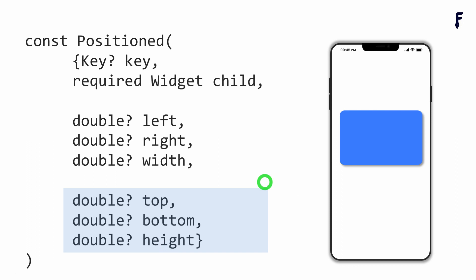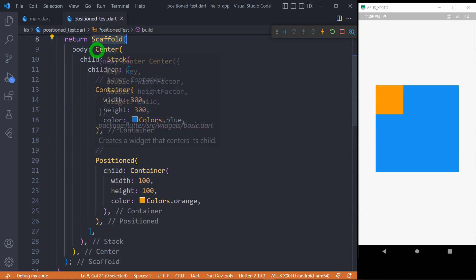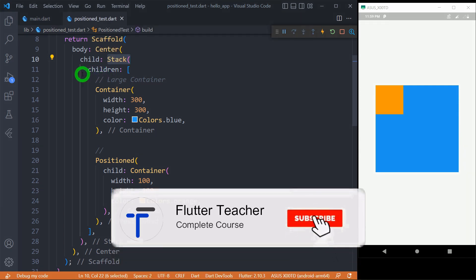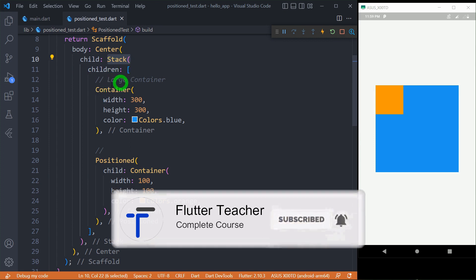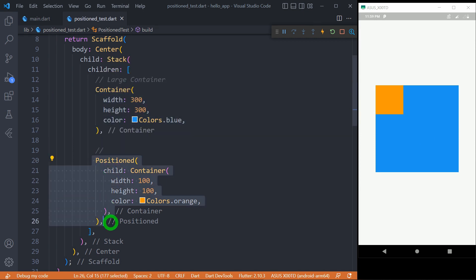Let's see all these properties practically. Here we have a Scaffold, and at the center of the Scaffold I have placed a Stack widget. The Stack has a 'children' property that requires multiple widgets. As the first child of the Stack we have a Container with width and height of 300 pixels and color blue. Inside this I have placed a Positioned widget containing a Container with width and height of 100 pixels and color orange. By default, this is aligned at the top-left corner of the Stack.